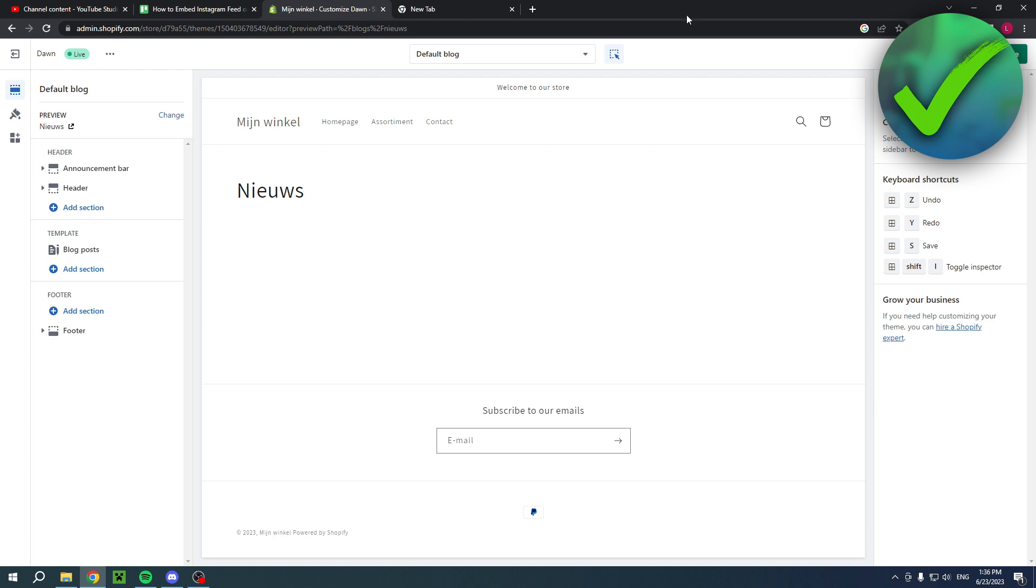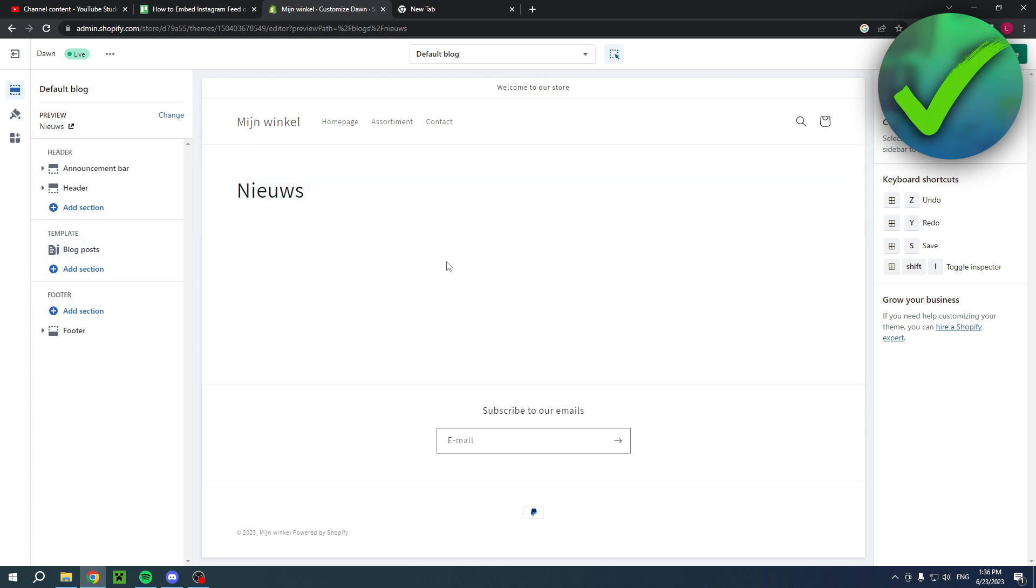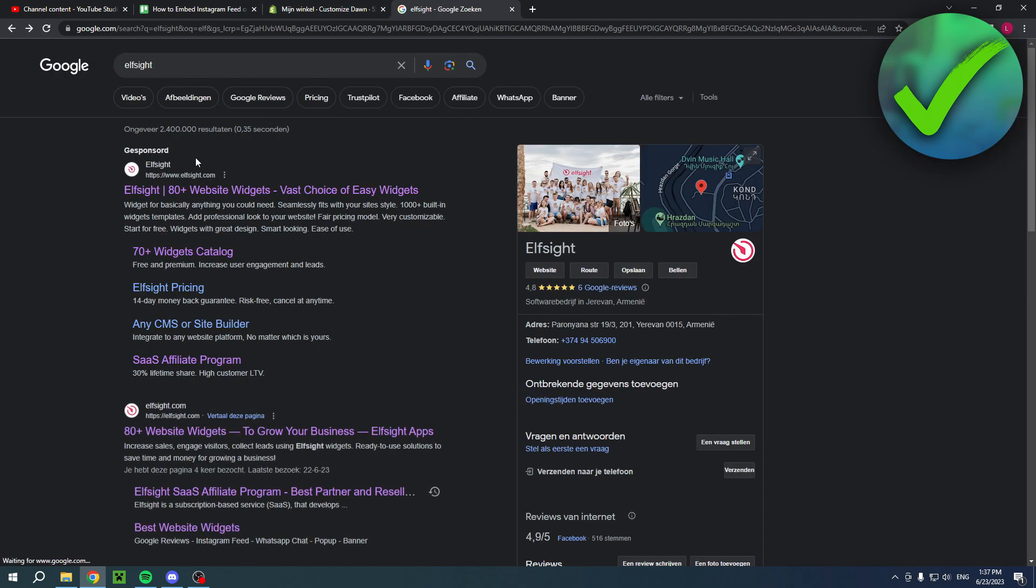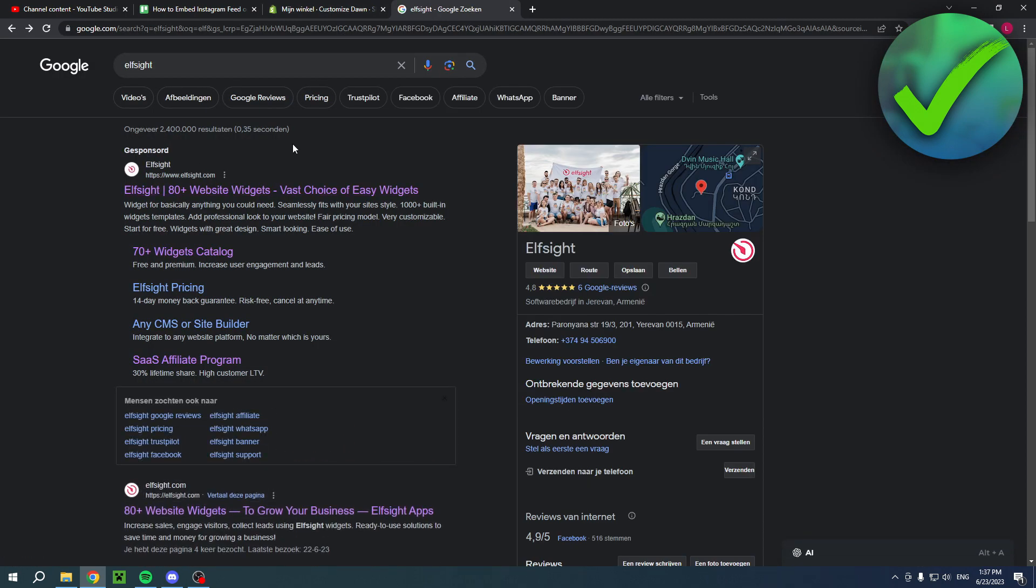I have my website here. I would like to add the Instagram feed right over here. In order to do that we are going to use a website called Elfsight.